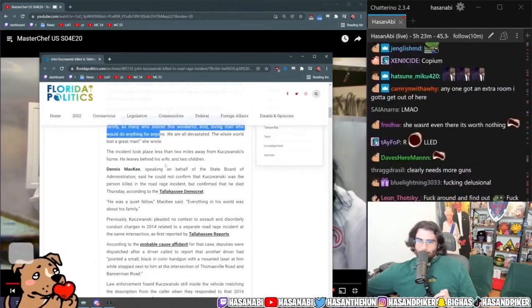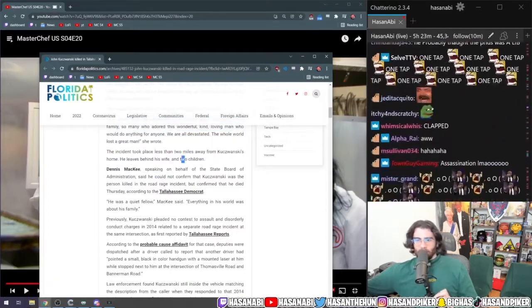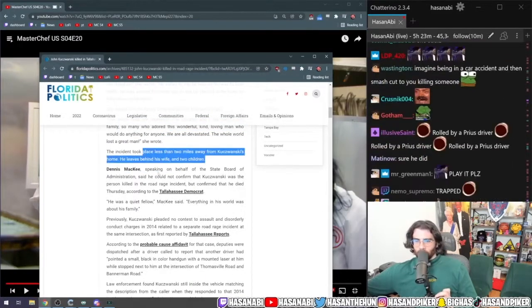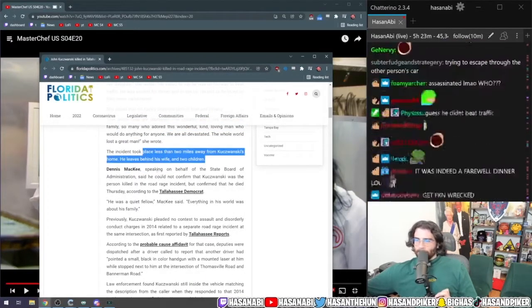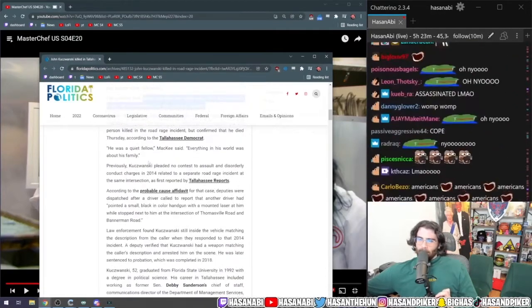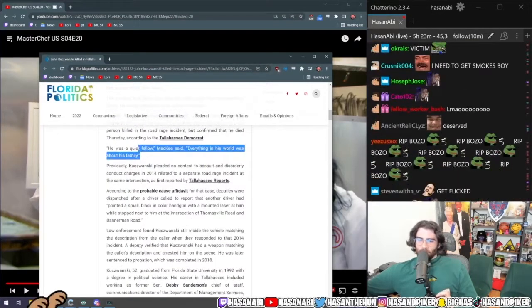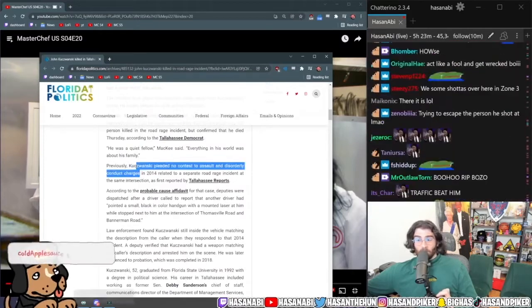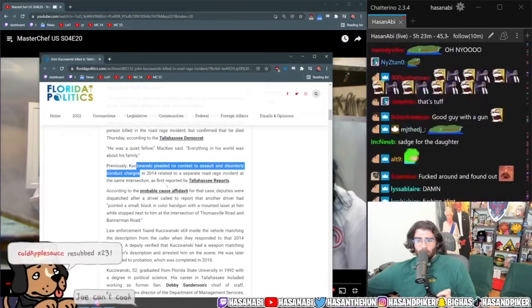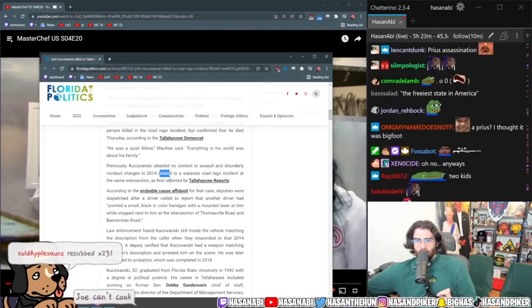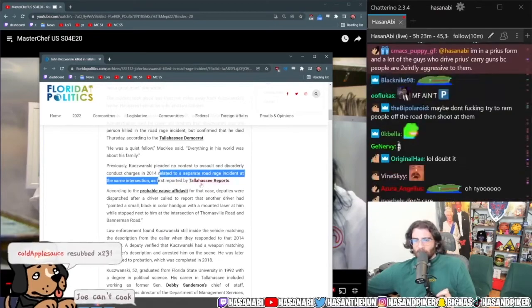The incident took place less than two miles away from his house. He leaves his wife behind, two children. He was a quiet fellow, everything in his world was about his family. Pleaded no contest to an assault and disorderly conduct charges in 2014 related to a separate road rage incident at the same intersection.